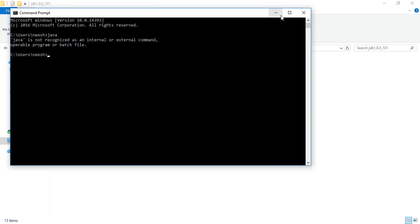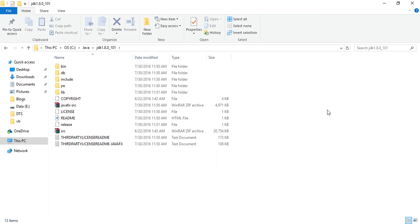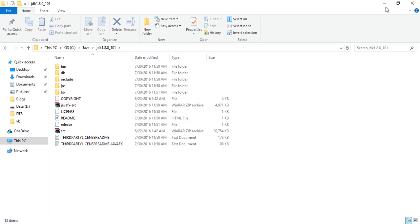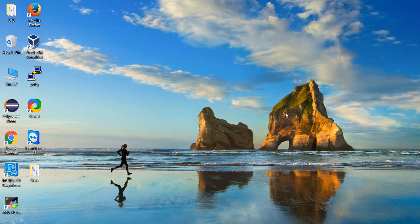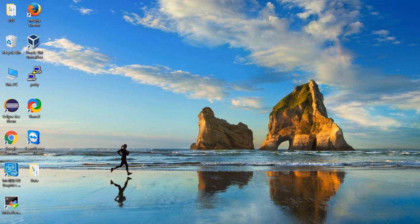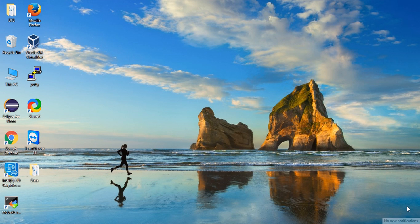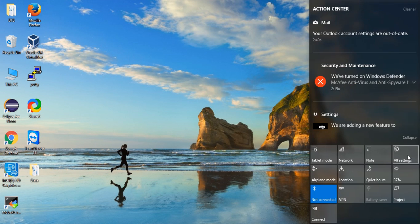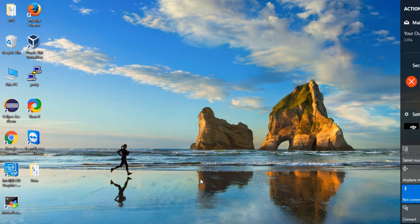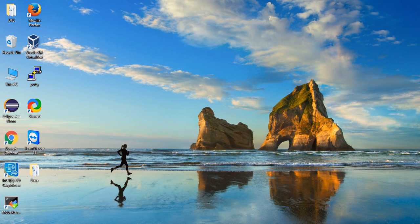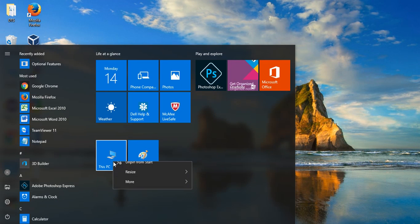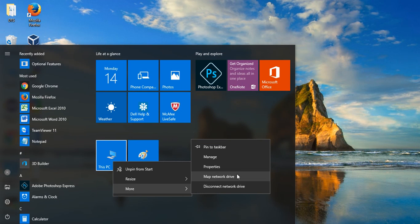If you are installing, it might automatically set the Java home. If not, then click on the top right button like notifications and go to Start, then This PC and right click on it.